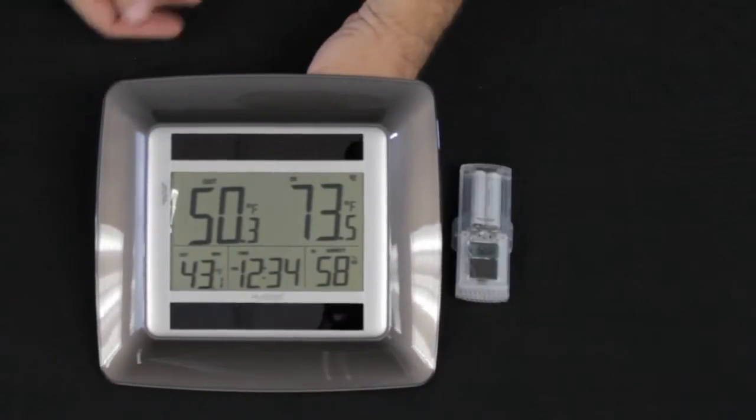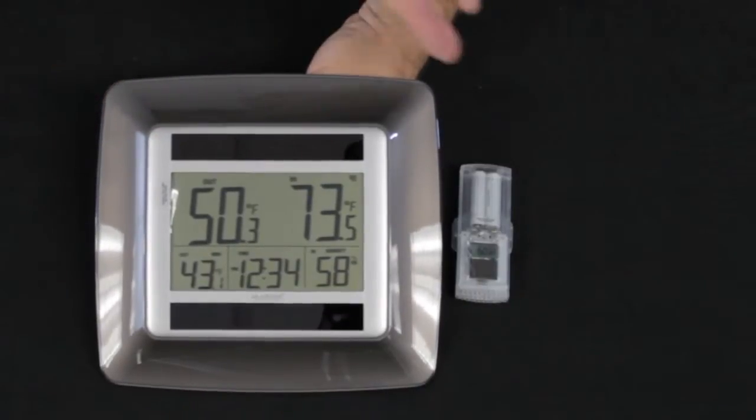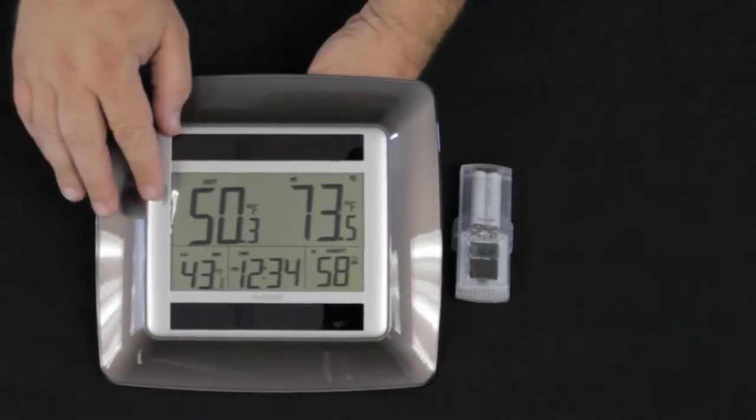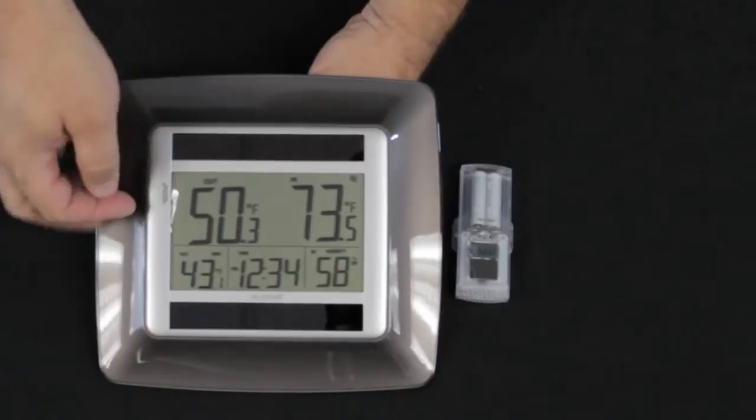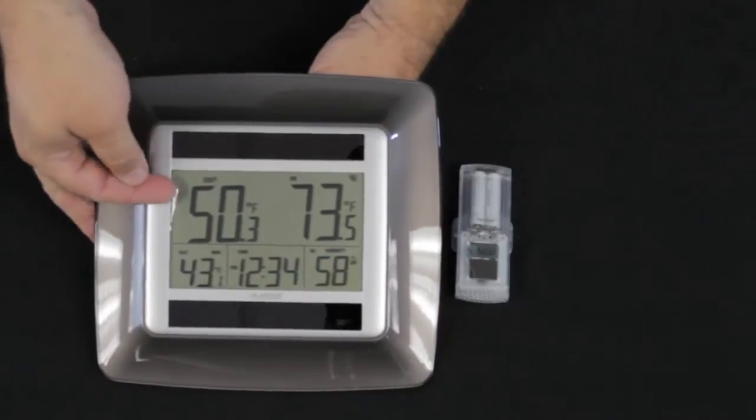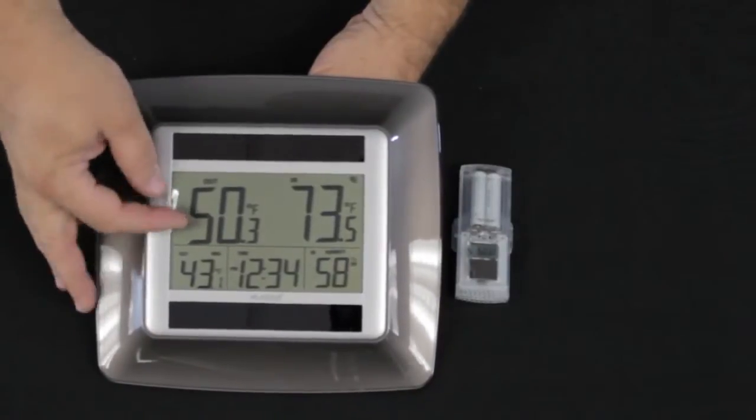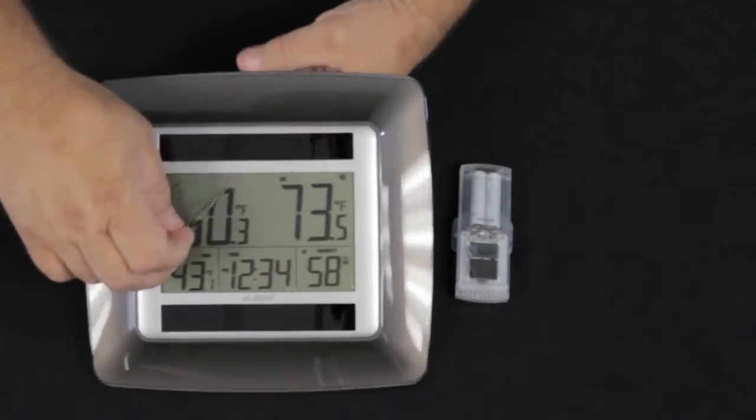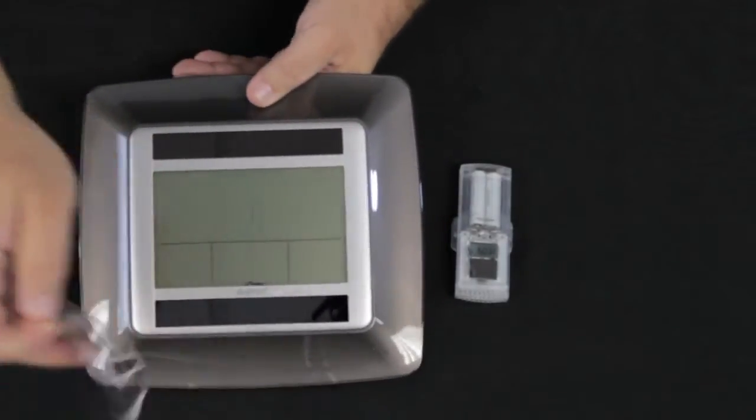When you remove it from the package, you're going to find two units. We're going to remove protective coatings from both units. On this, it protects the face of the unit.